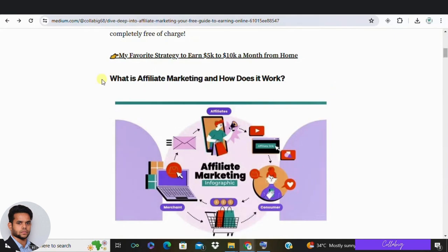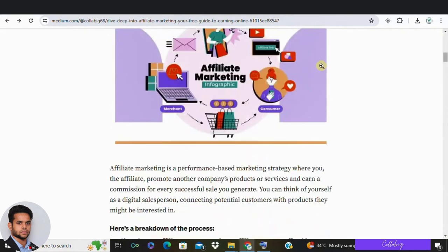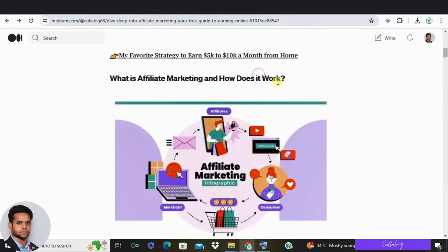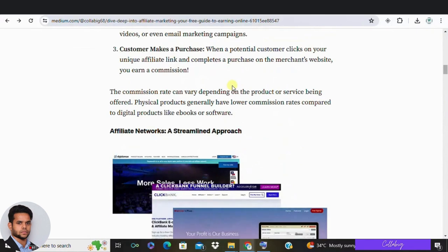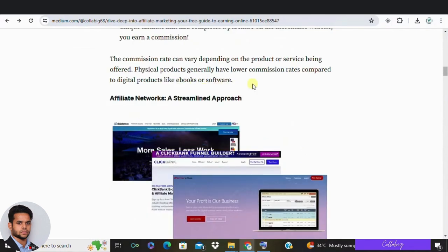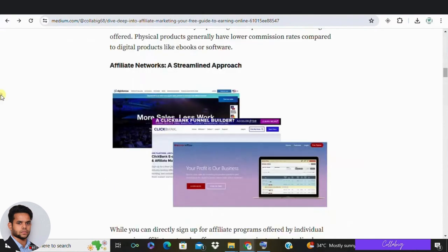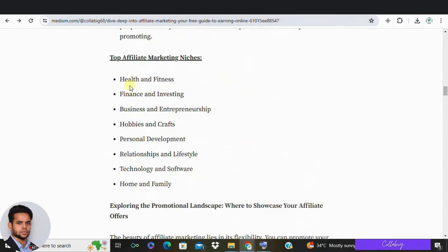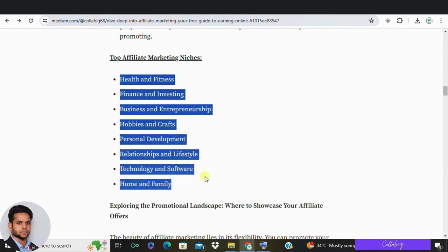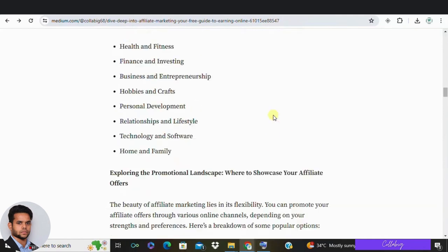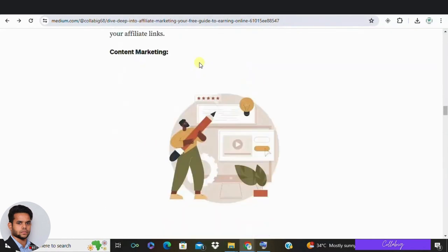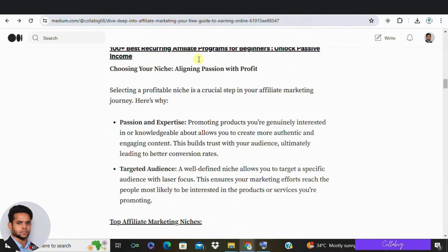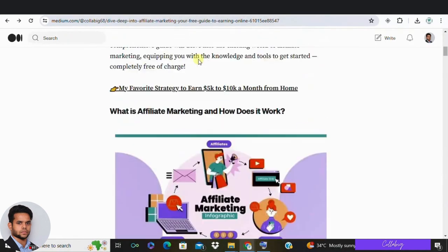Number one: what affiliate marketing actually is. Two: how affiliate marketing works. Three: the most popular affiliate marketing niches. Four: the best affiliate marketing channels to promote offers. Five: a list of free affiliate marketing courses you can learn from. Six: the importance of networking. Seven: key affiliate marketing terms you need to know. And eight: tips and tricks on how to actually make money in this industry.